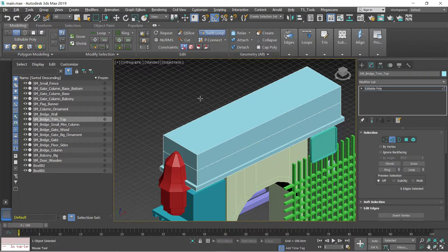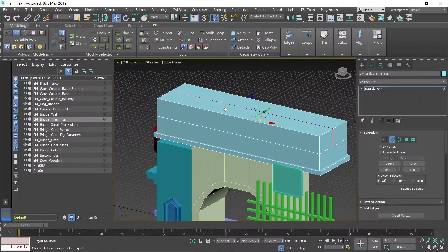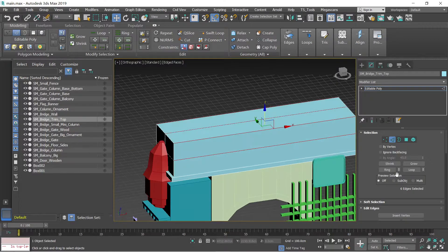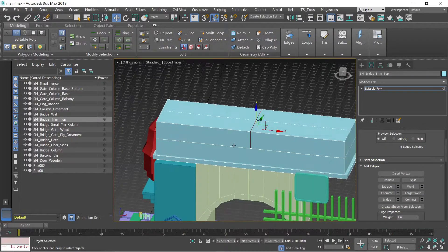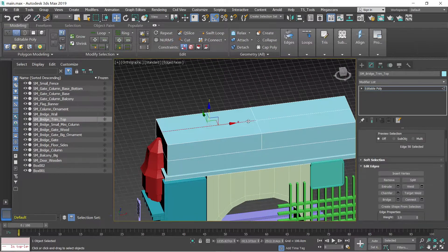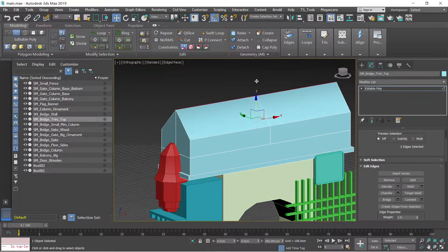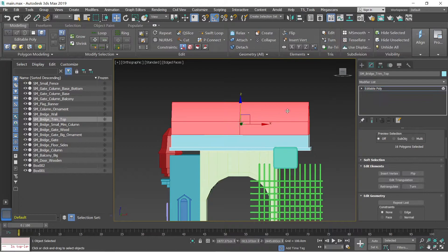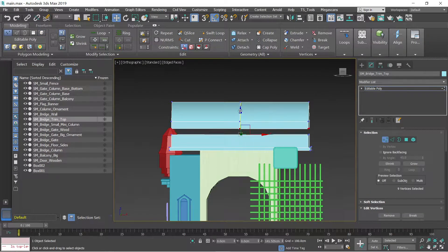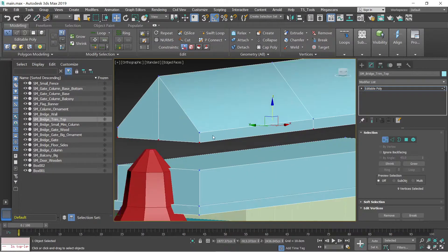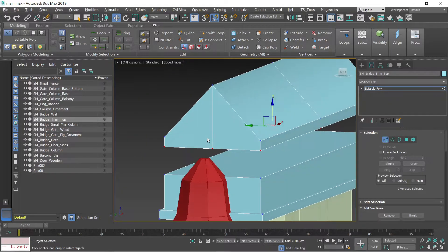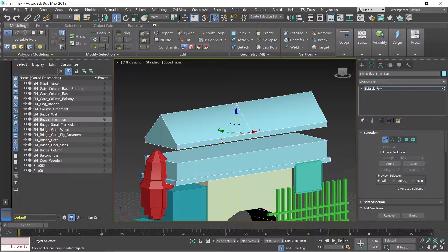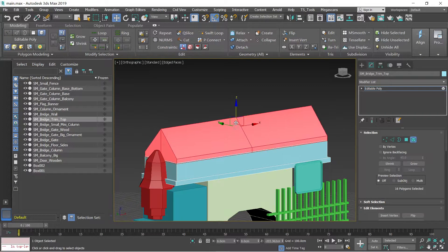What we're gonna do is to create a swift loop here, just like that, and actually another one here. Add connect here. First we're gonna do something like this. Let's go to our vertices and then move this one. We probably need to change some things here, but for now let's just leave it like that.